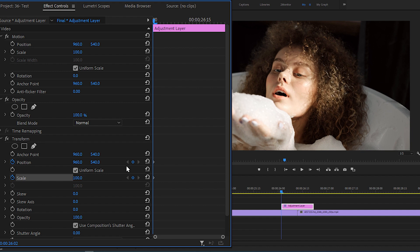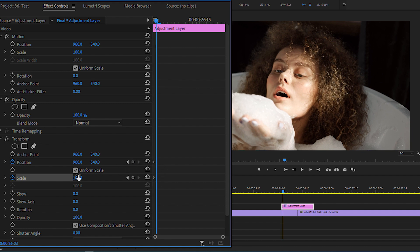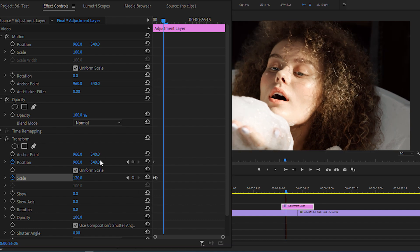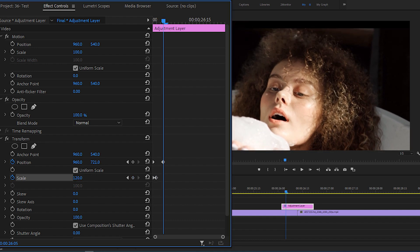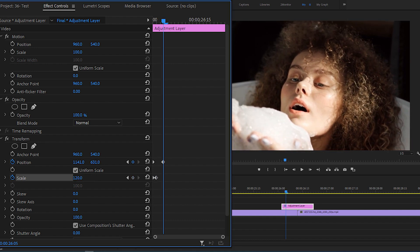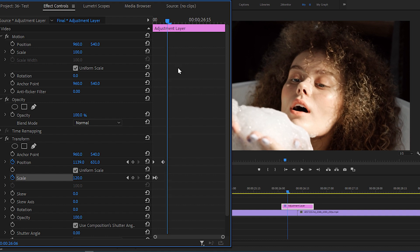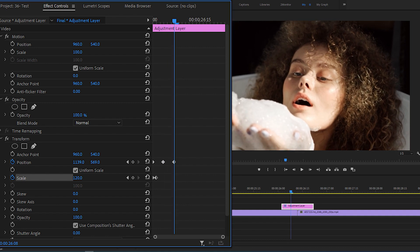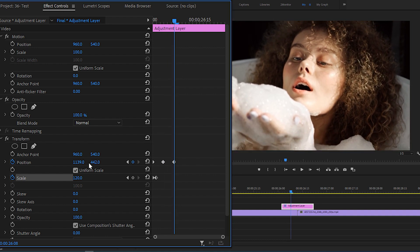Now move your time indicator one frame forward and set scale to 120. Then move forward two frames and adjust the position to focus on the top left corner of the video. Then move three frames forward and now focus on the bottom right corner.